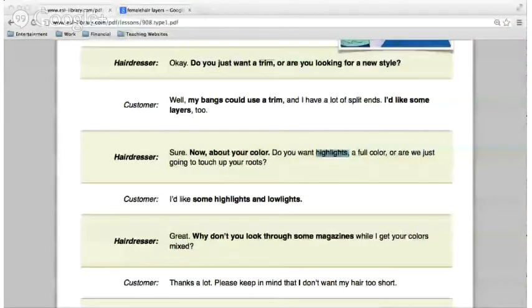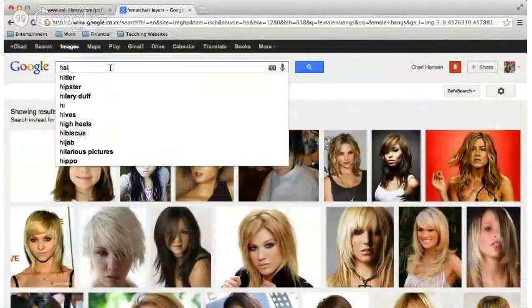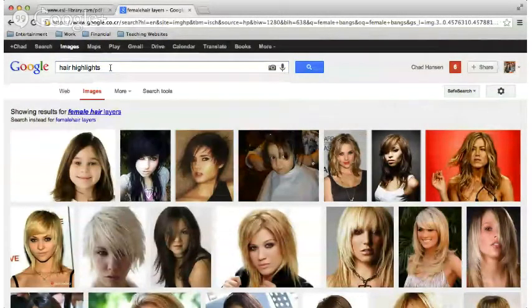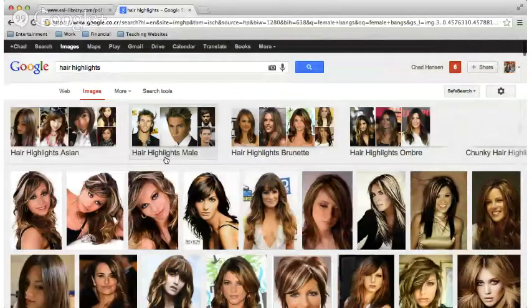Highlights — for those of you that may be a little timid in asking. Hair highlights — this would be a good example: different colors throughout the hair. Another style of highlights as well.